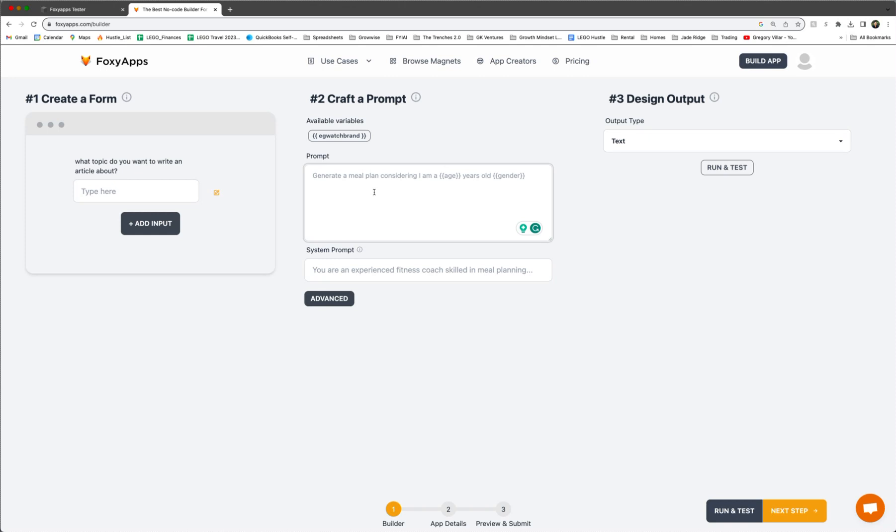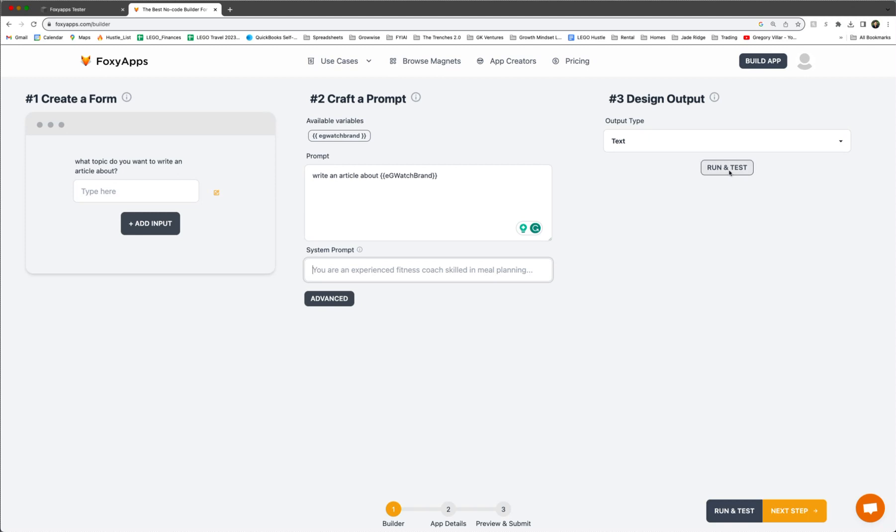So the prompt would be to prompt ChatGPT or some other AI, it'd be write an article about your variable, whatever that variable is. And then the output type would be text. And then you could also do a run and test. So in this case, we'll type, I don't know, let's say Rolex. And then we'll put run and test.